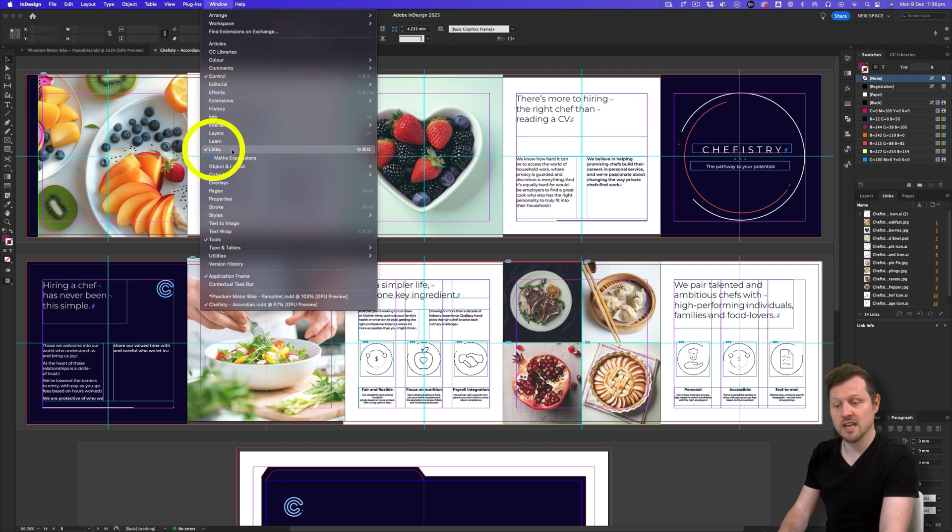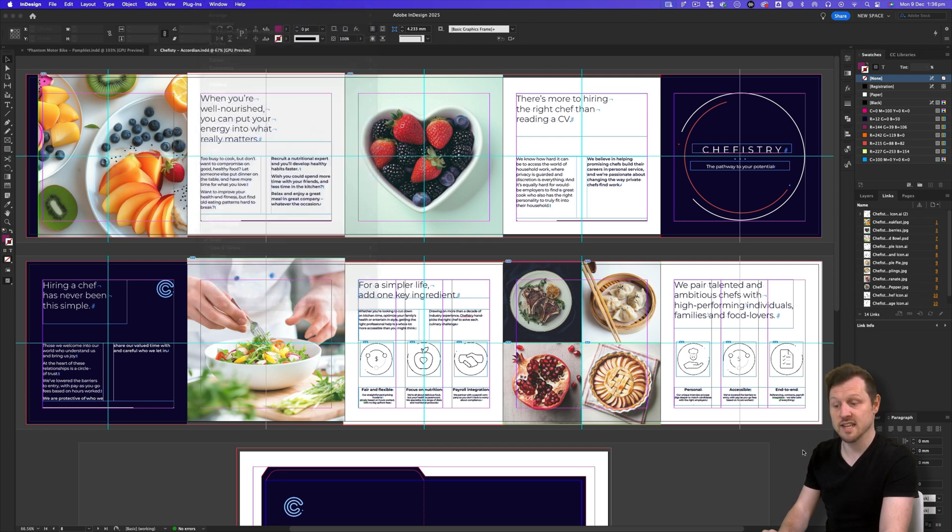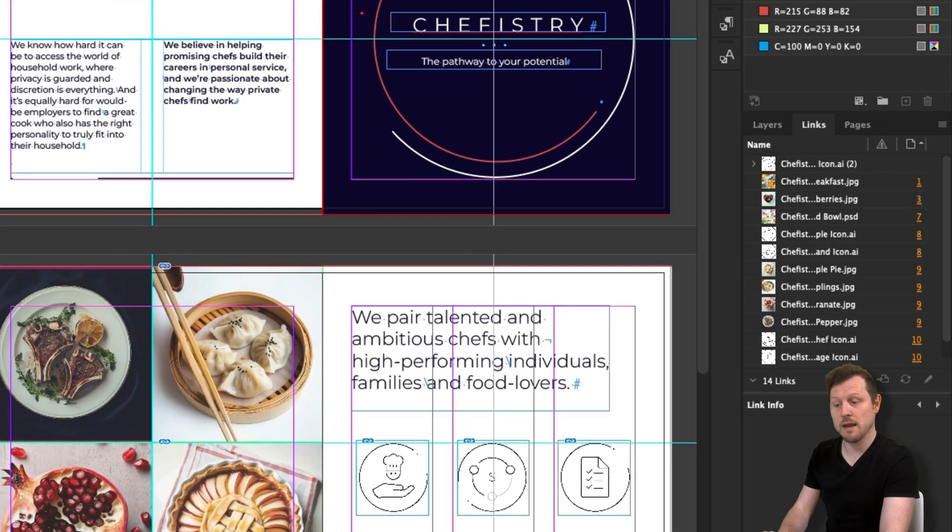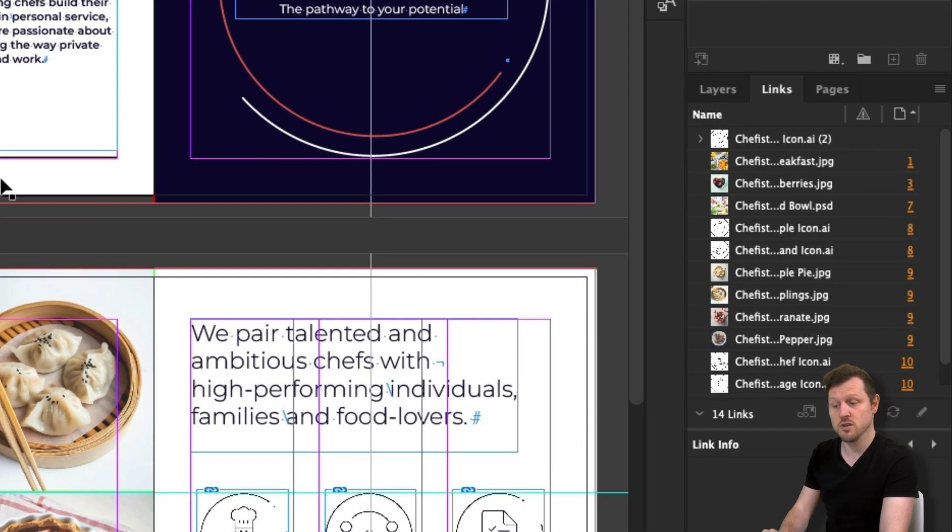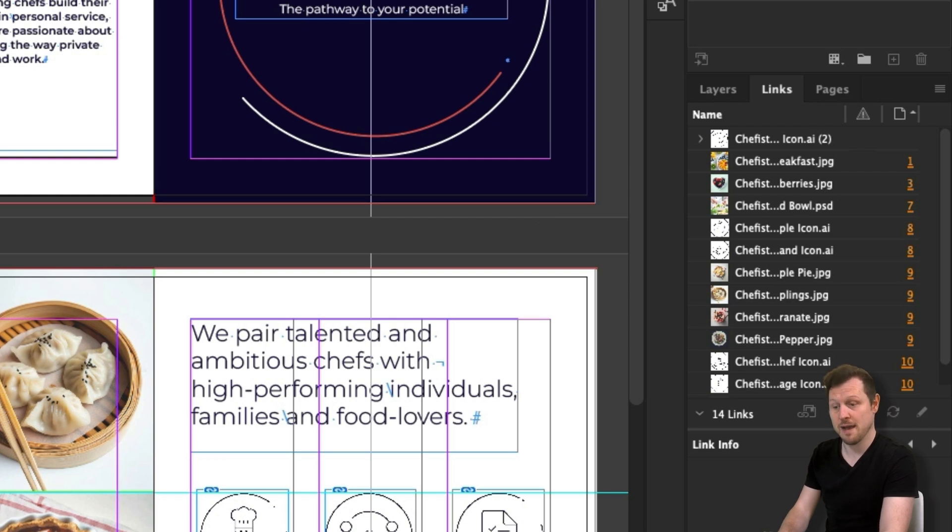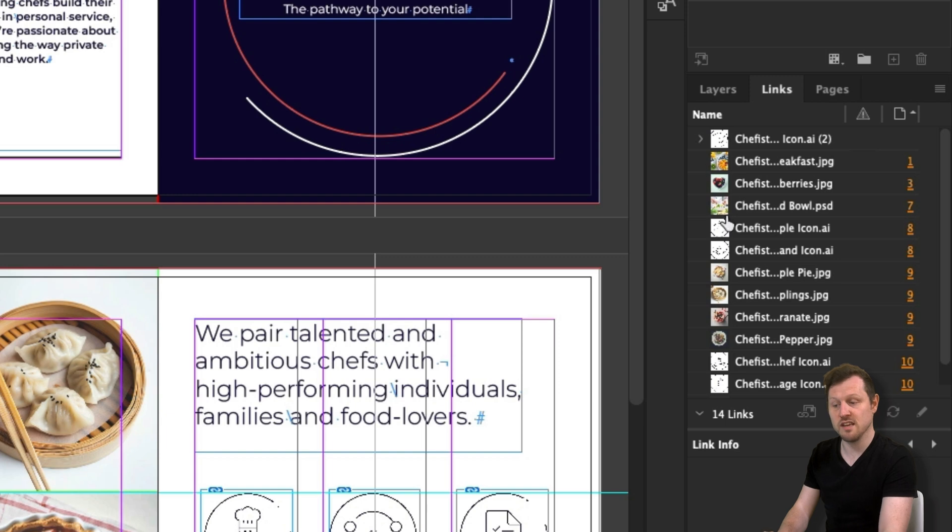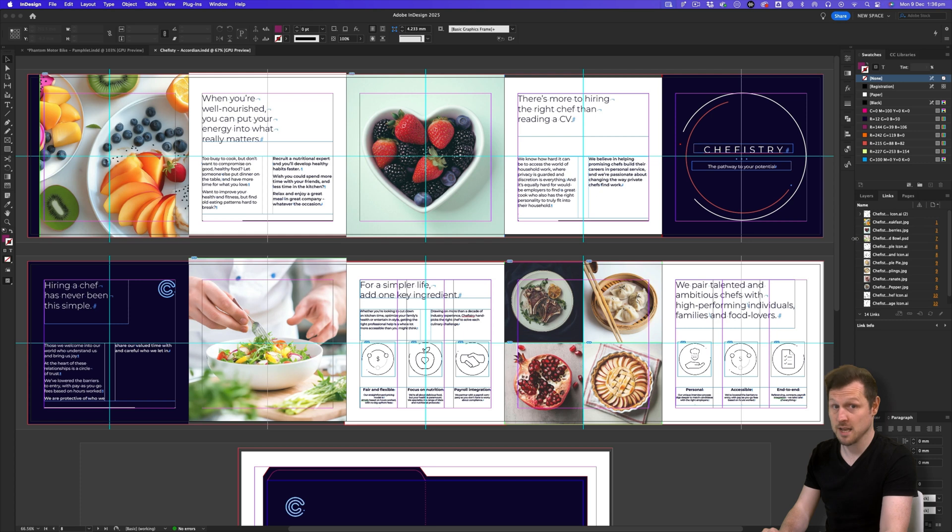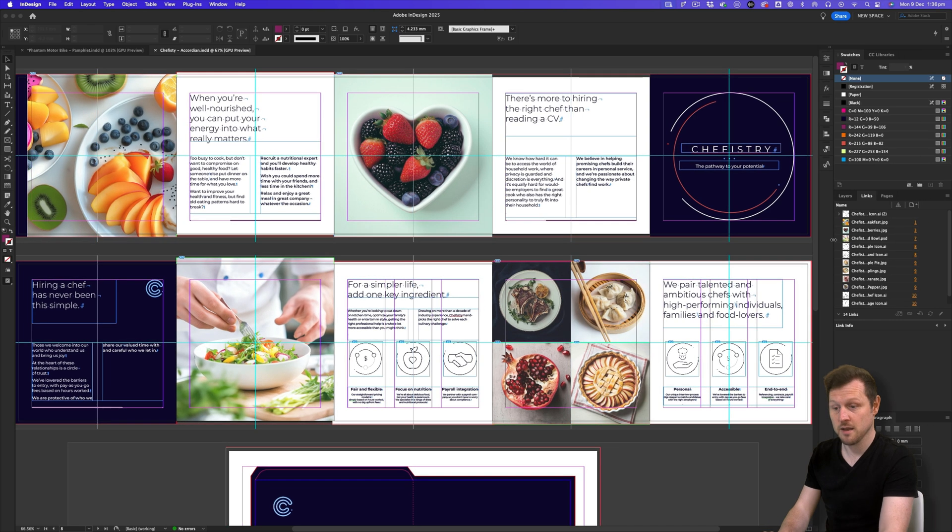So here is the links panel and I can currently see it contains a list. This is a list of all the linked elements within my document. Every time you place an image into a document, place it into the pasteboard area or in the layout area, it will show up in this panel. What you are seeing here is the default setup of the links panel. Keep in mind, the links panel can be customized.